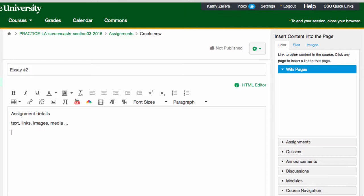But as a general rule of thumb, I want to be sure to use this space to communicate the assignment details and expectations.